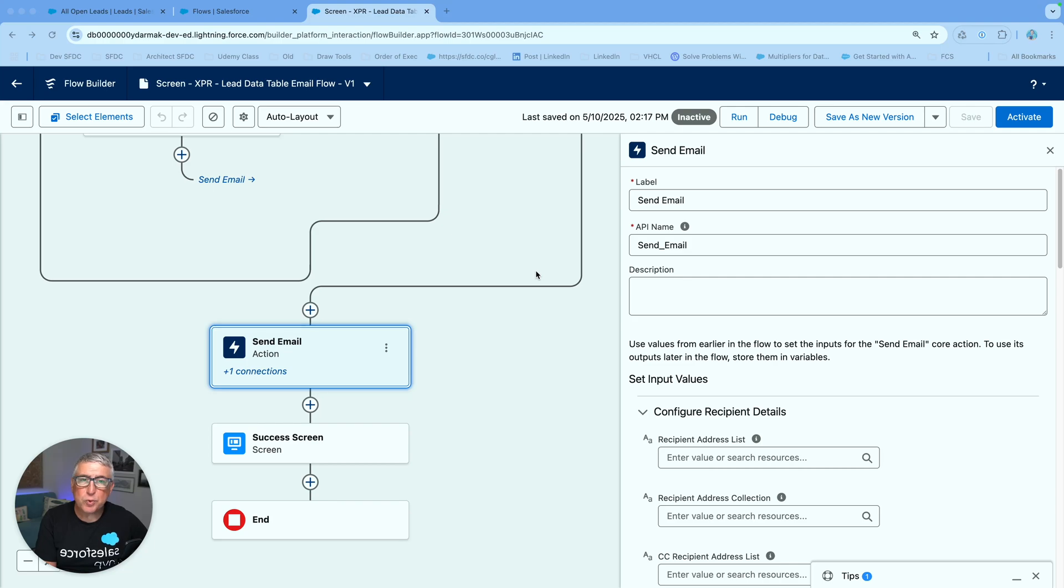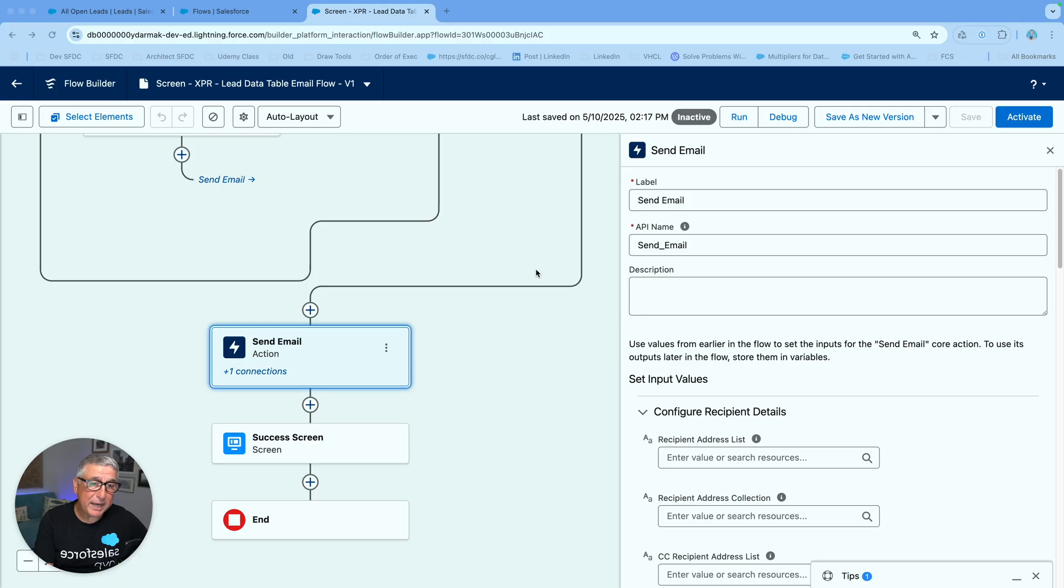Hello folks, Summer25 for Salesforce is here and I'm going to take the send email action for a spin around the block very quickly for you.